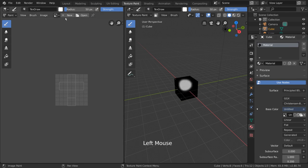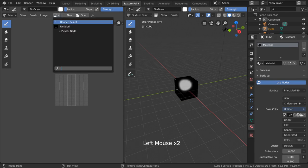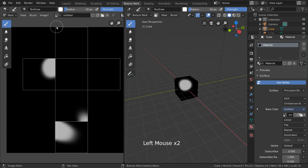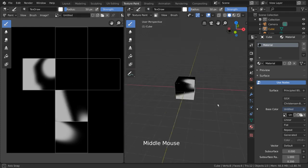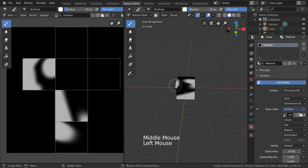With texture painting, you can paint directly onto the 3D object, and Blender will project your painted texture onto a 2D surface based on the UVs.